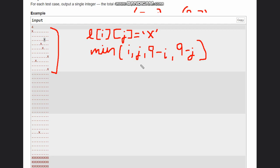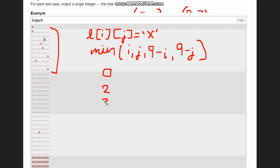Then you can return the answer. So my answer was coming 0, 2, 3, 3, and then 0, 2, 0. This was my answer.